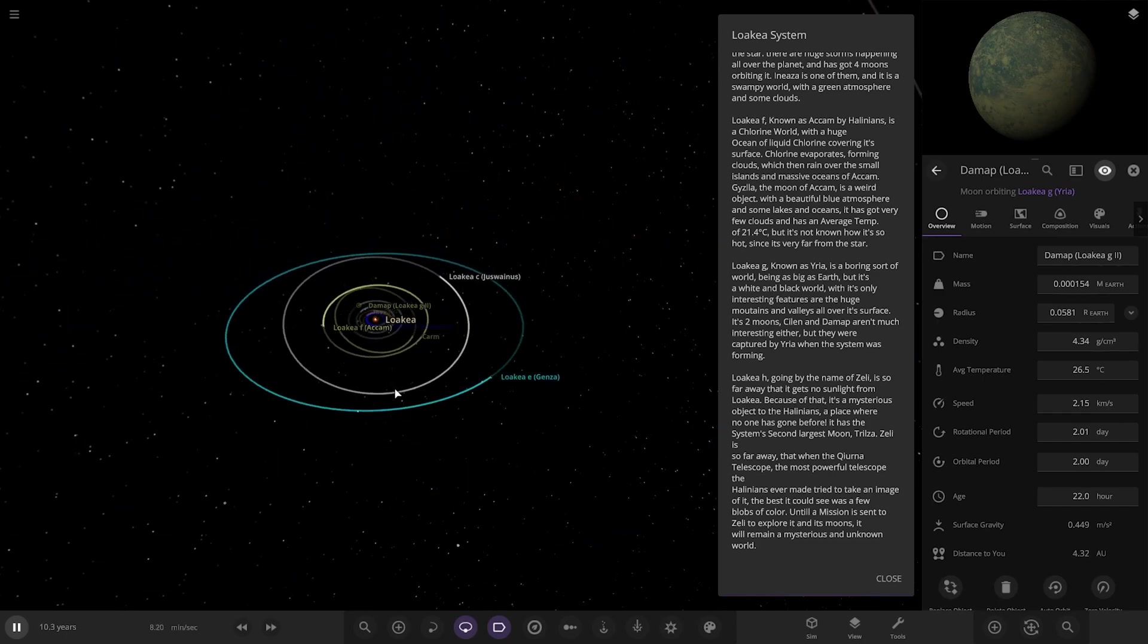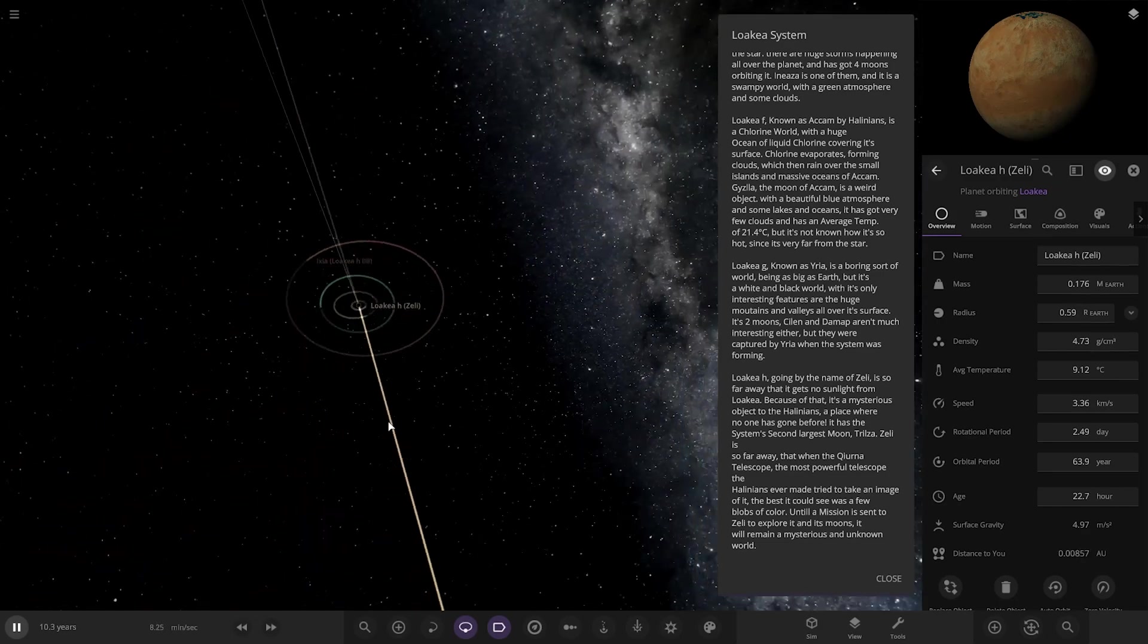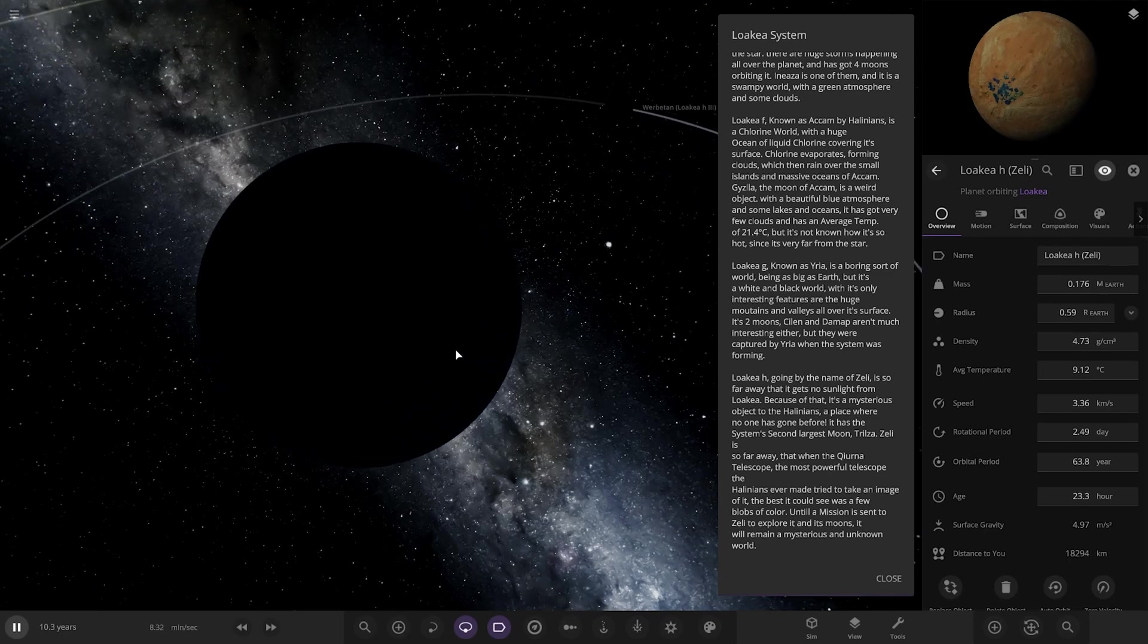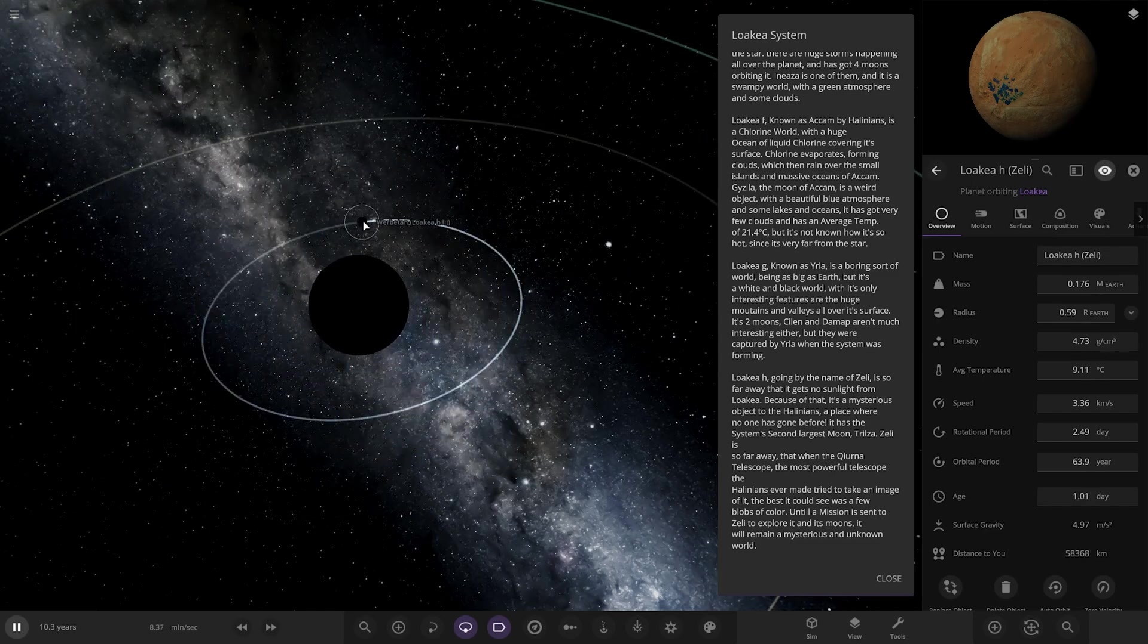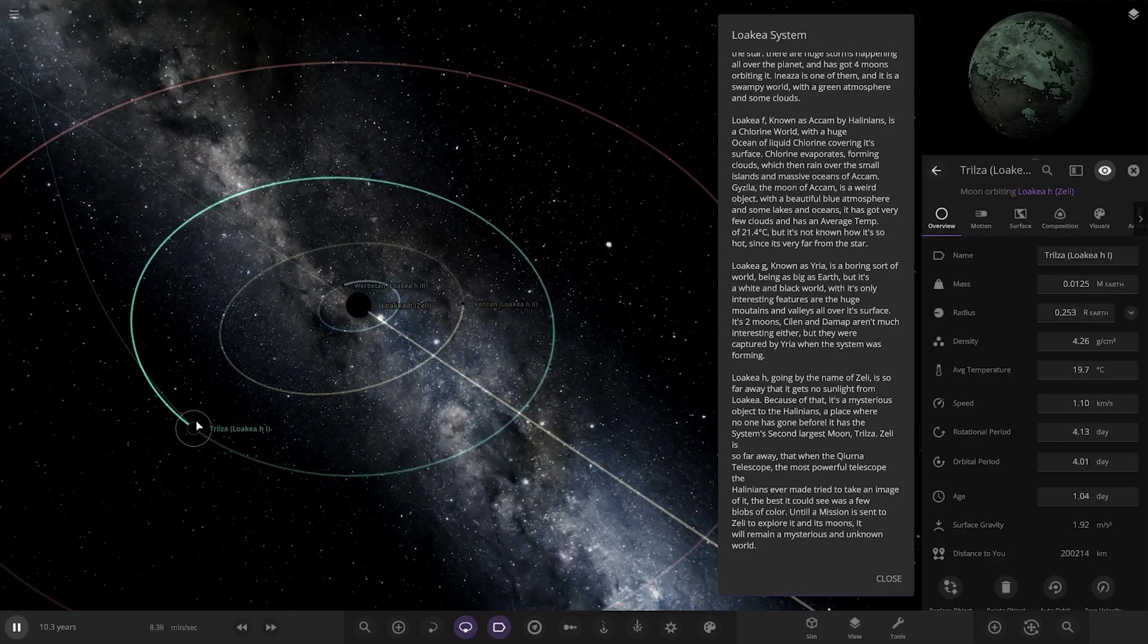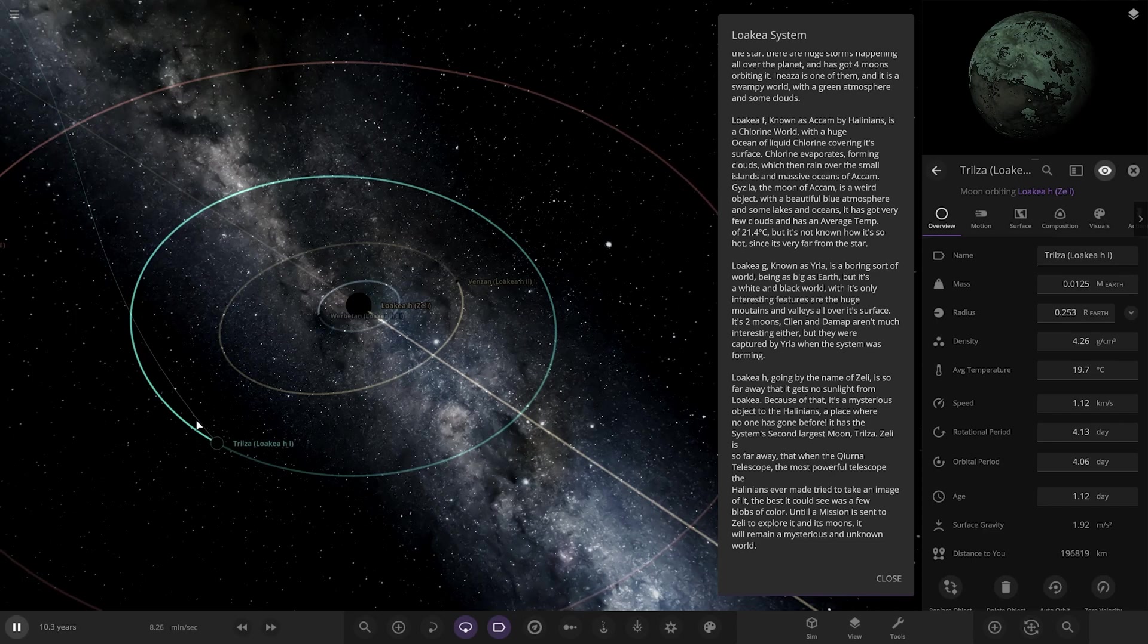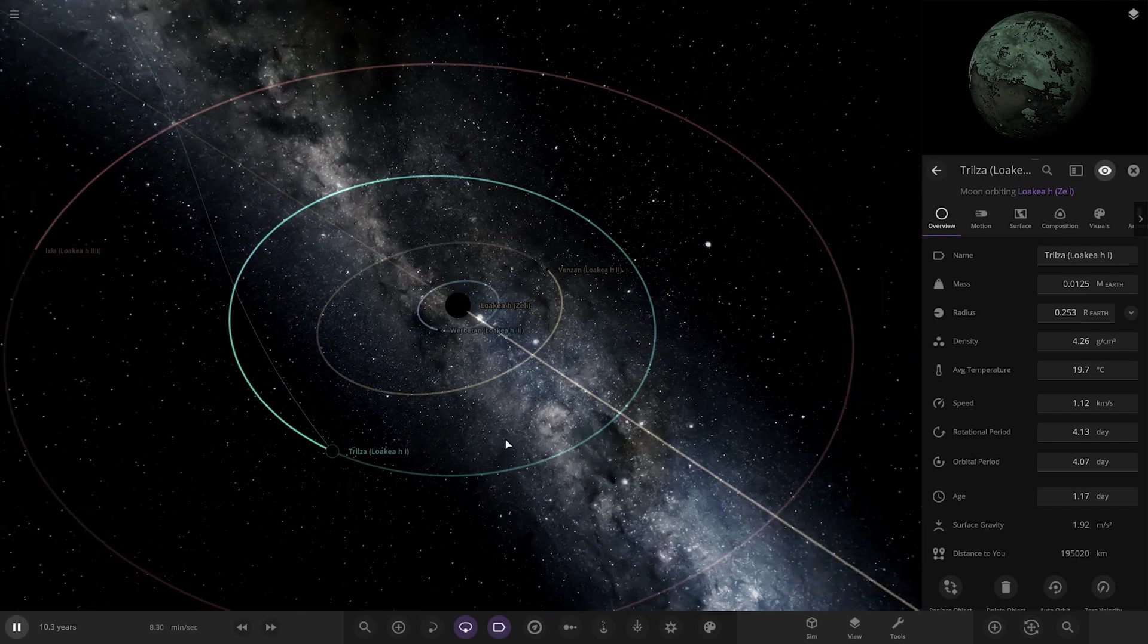Next we've got Object H, which is over here. Its name is Zelie. It's so far away that no sunlight even reaches it. Mysterious object, a place where no one has gone before. It has the system's second largest moon. It is so far away that when the telescope, the most powerful telescope the aliens ever tried to take an image of it, the best it could do was a few blobs of color until a mission is sent there to explore. It will remain a mysterious world and unknown.